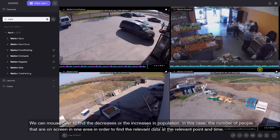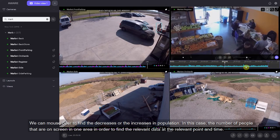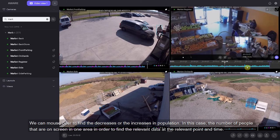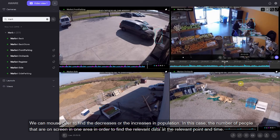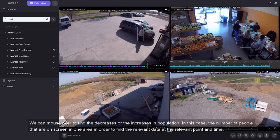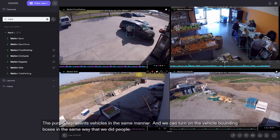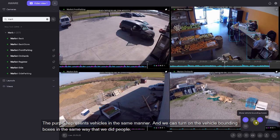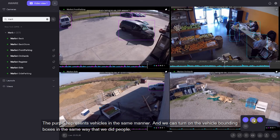We can mouse over to find the decreases or increases in population — the number of people on screen in one area — in order to find the relevant data at a relevant point in time. The purple represents vehicles in the same manner, and we can turn on the vehicle bounding boxes the same way that we did people.